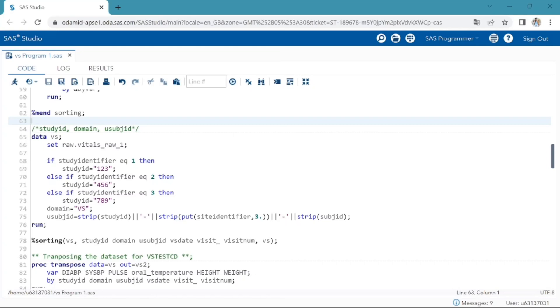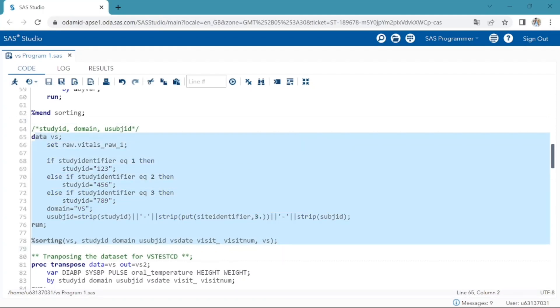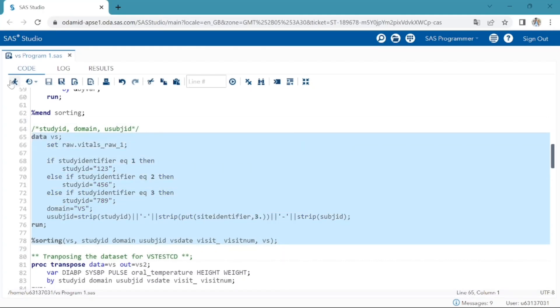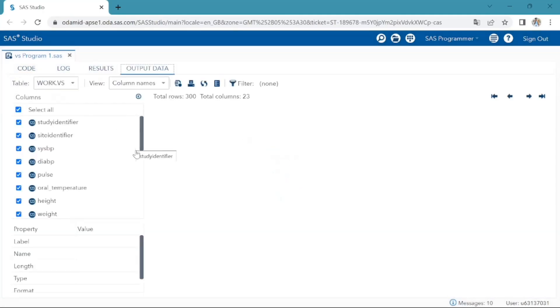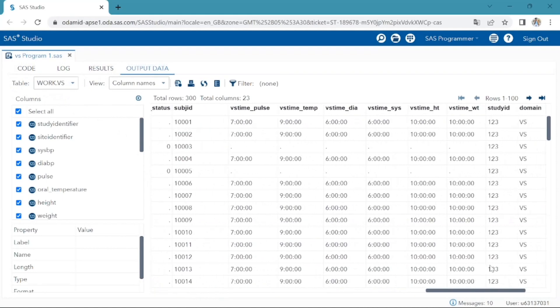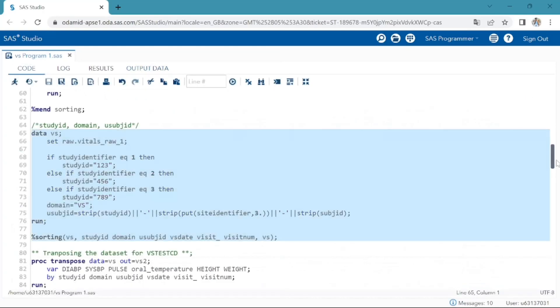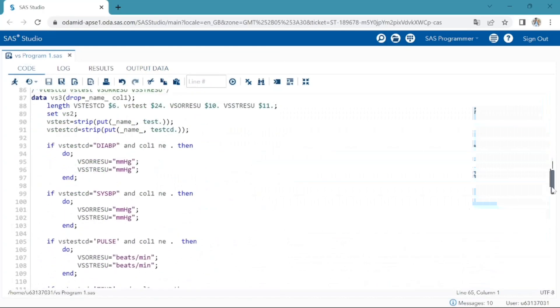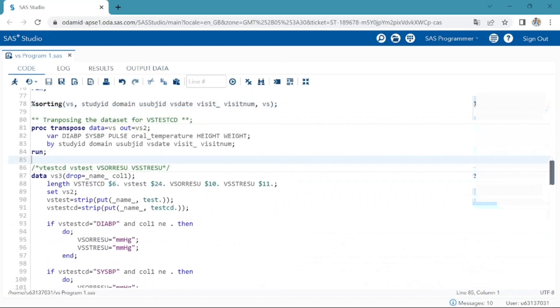Next, by using sorting macro, I am sorting dataset by study ID, USUBJID, visit and visit number variables. Select the program and run. Yes, we successfully created.